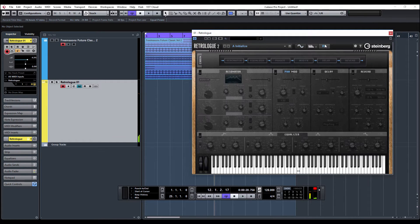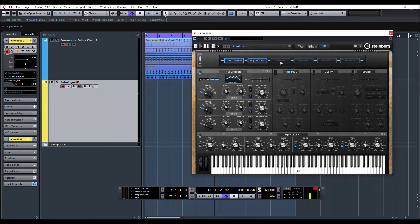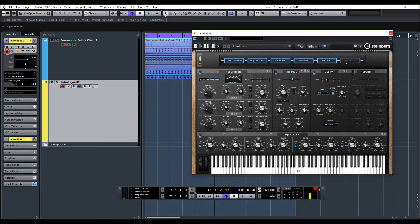Let's go to our effects section. This is a new effects section. Like I said, we've got a resonator, an EQ, phaser, mod effects, delay and reverb.